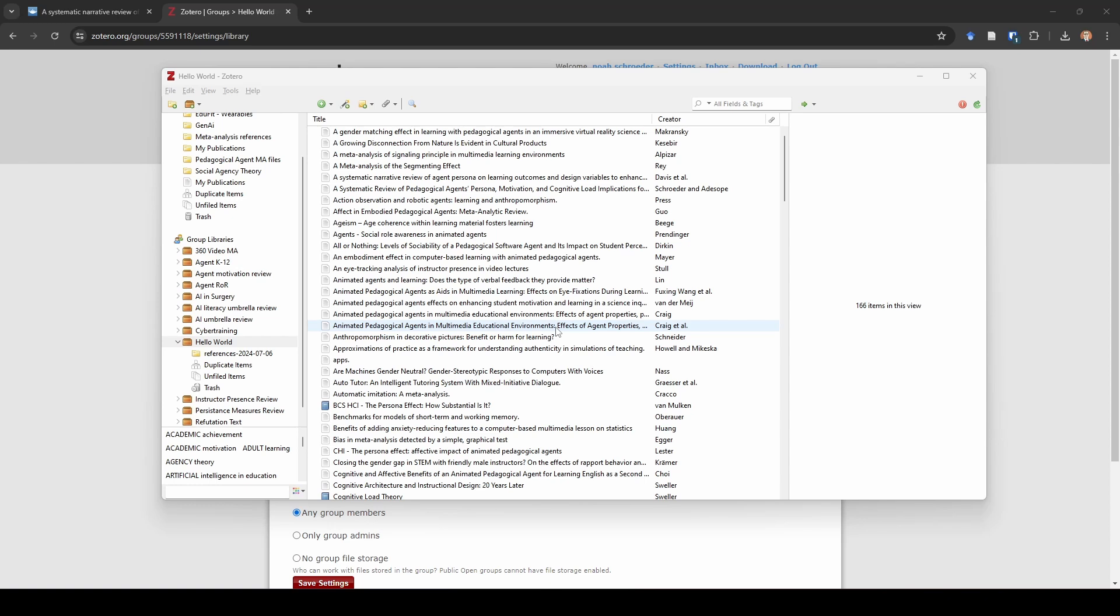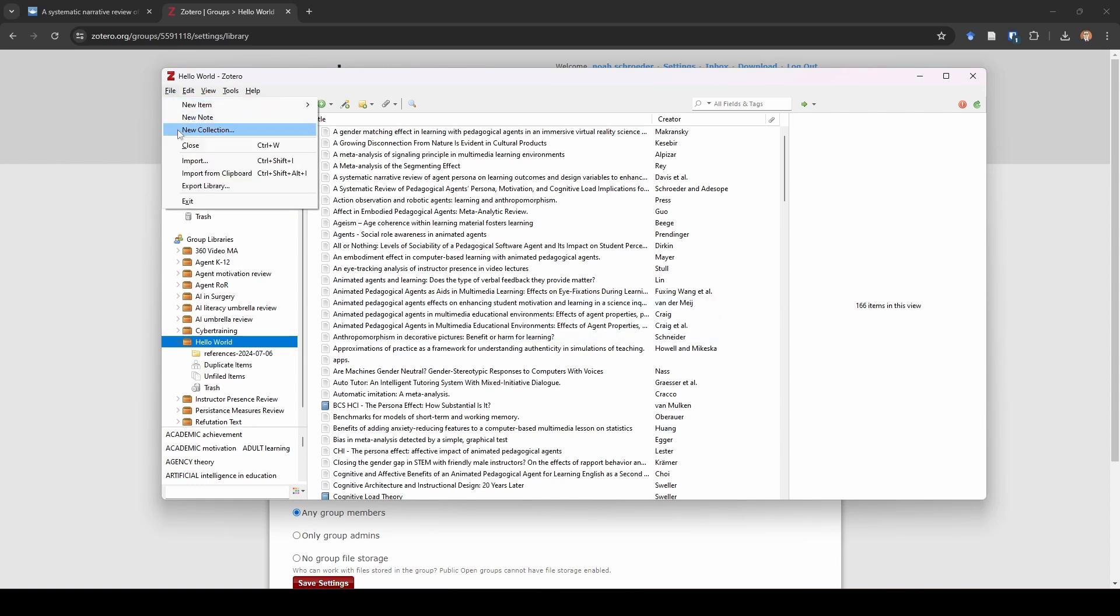But for now, we're going to pretend like we want to use either Excel or Google Sheets or Numbers on a Mac, something like that, to do our screening. So all we have to do from Zotero, we're here in our library, we've already removed our duplicates. All we need to do is go to File, Export Library.